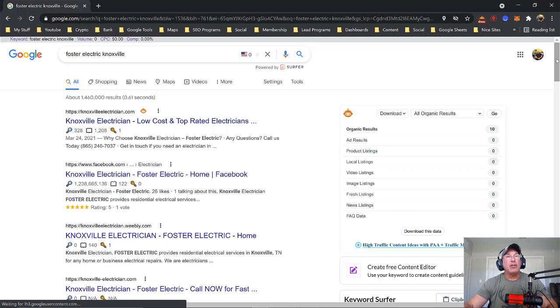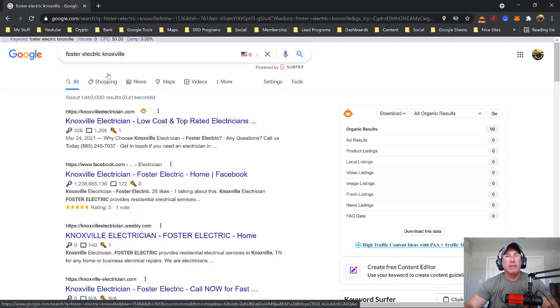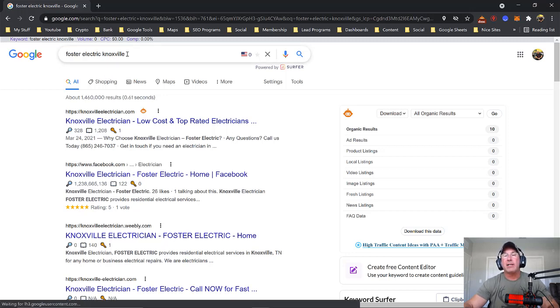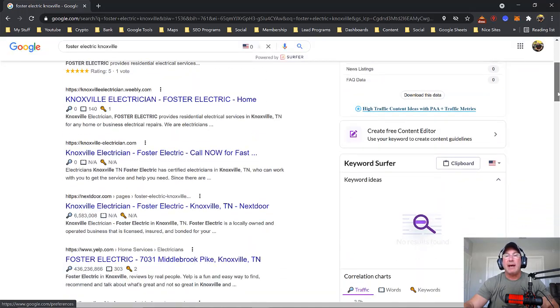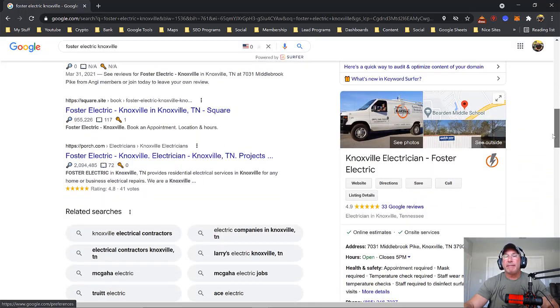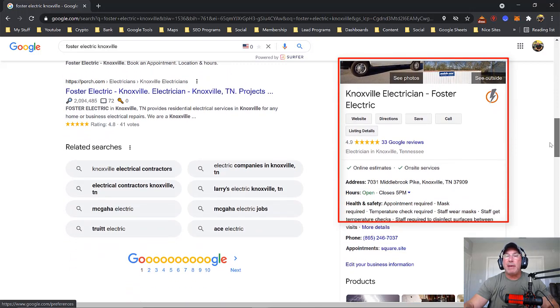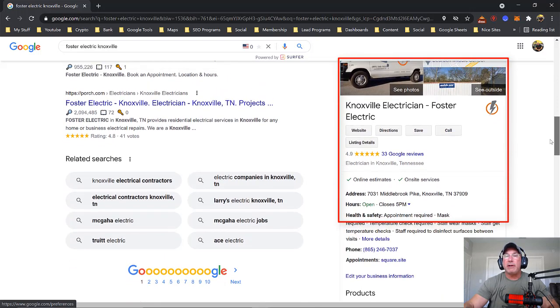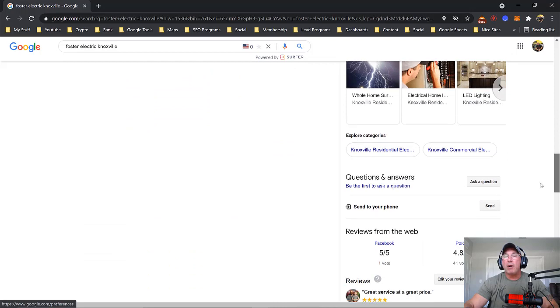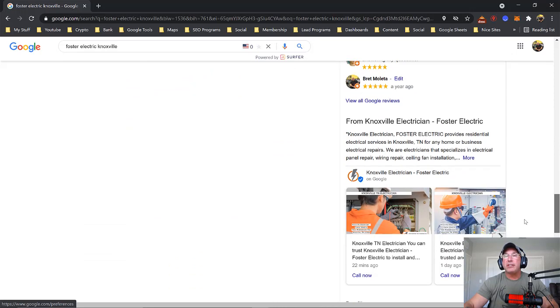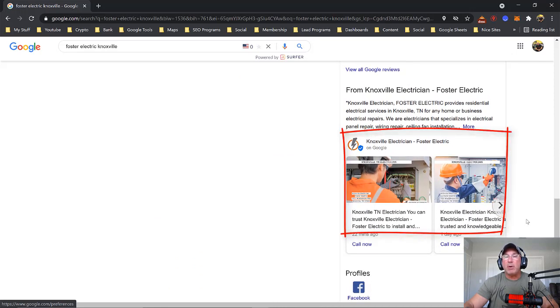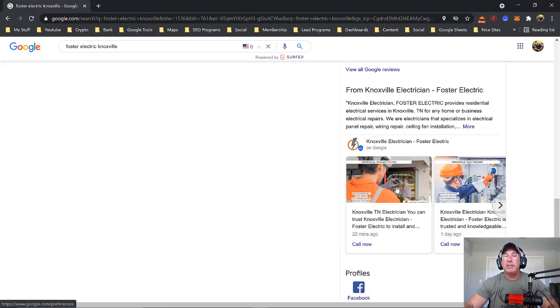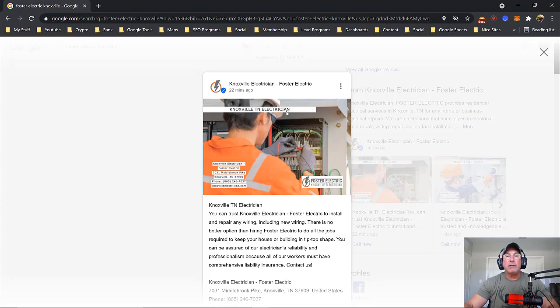If you type in Forster Electric Knoxville, there are several different Forster electrics throughout the world, so just put in Knoxville. On the right-hand side if you scroll down, you'll notice the knowledge panel and if you scroll down a little bit more you will notice his GMB post. This is one that we did just a few minutes ago. You'll notice that the keyword is on the picture, the logo, and then the map, the name, address, and phone number.